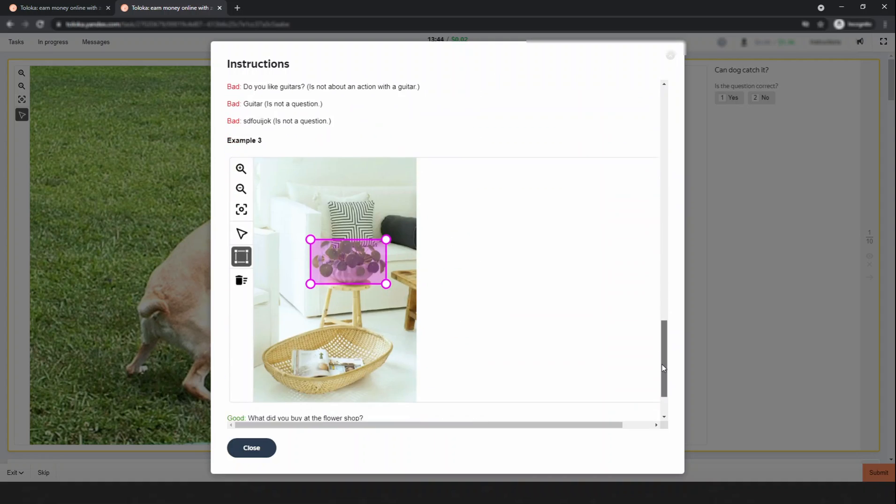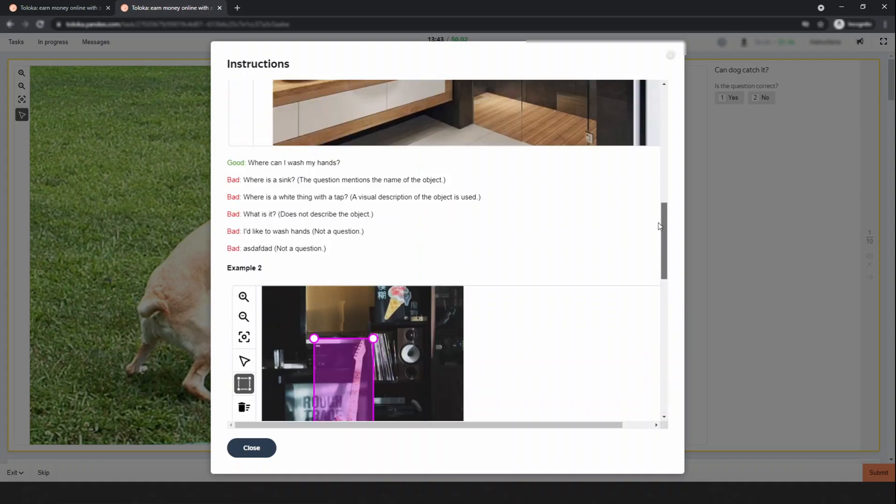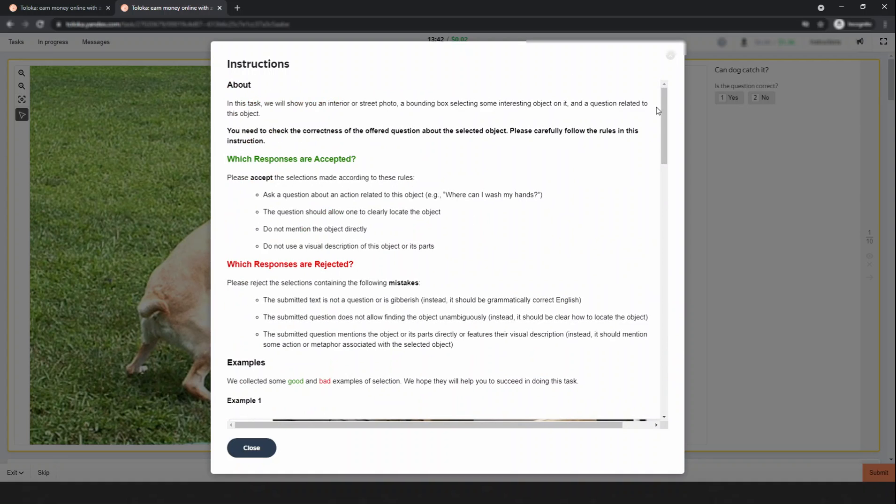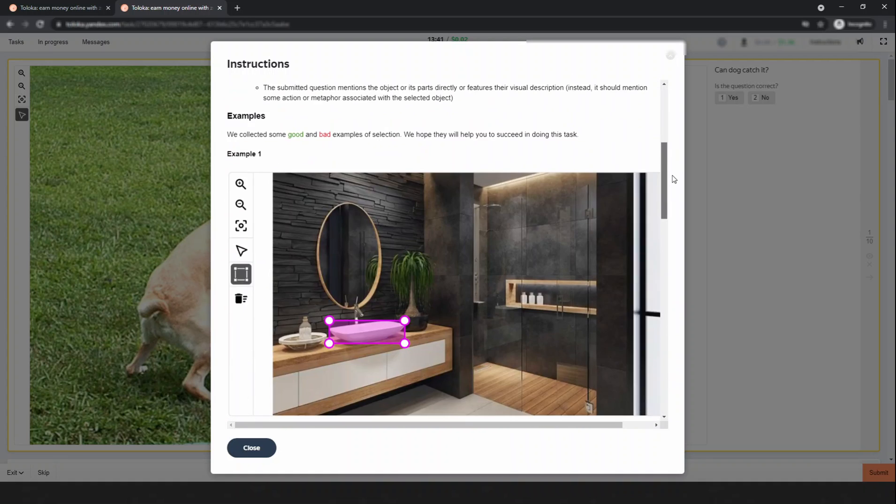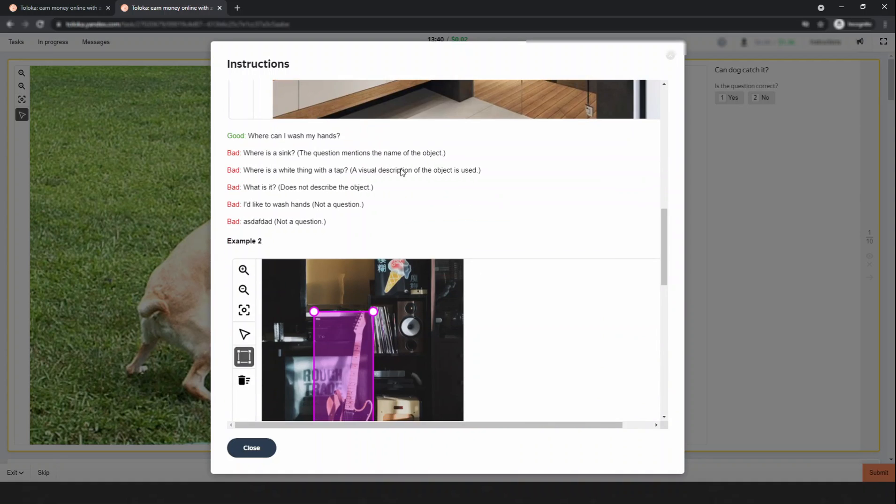I just want to tell you - if you read the instructions then try to pass the quiz, it's really hard to pass because the concepts aren't clear. Now just go to the task - look, this is the highlighted object.